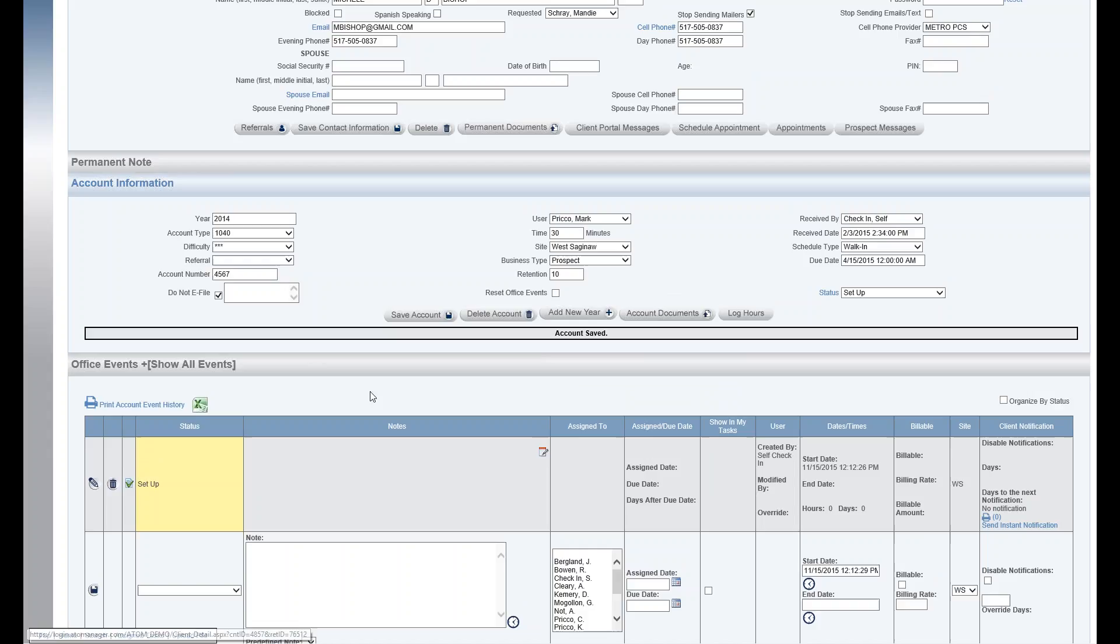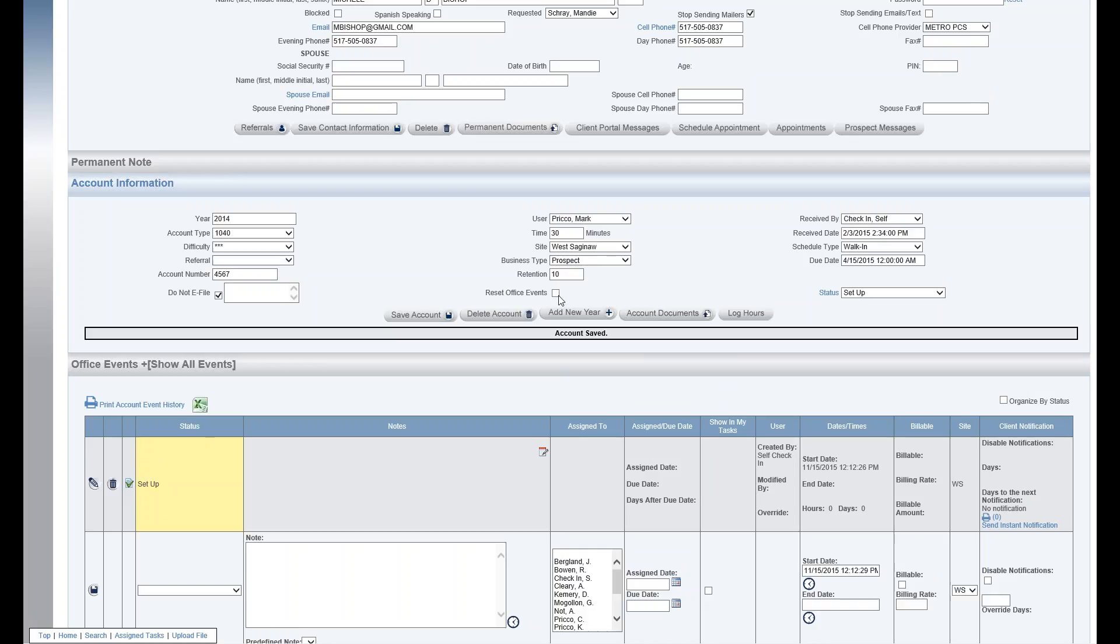And so what that does is basically it's going to delete the office events that were created under business type tax prep, and then it'll reset it and create the ones that should be under the business type prospect. That's all this checkbox is for.